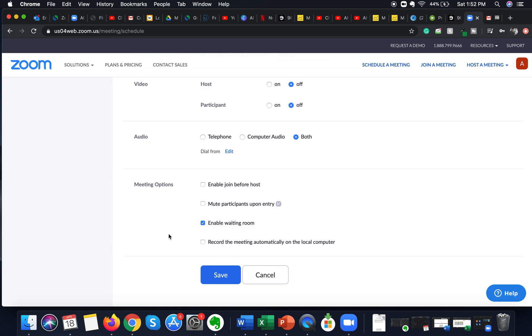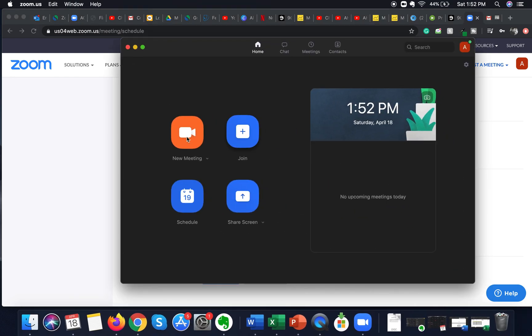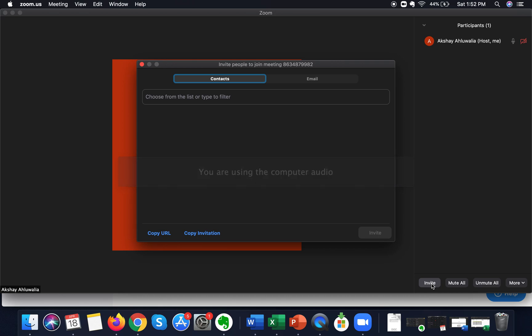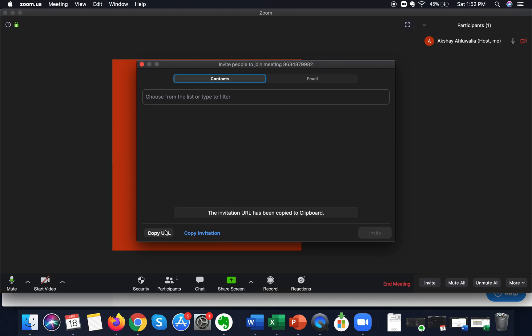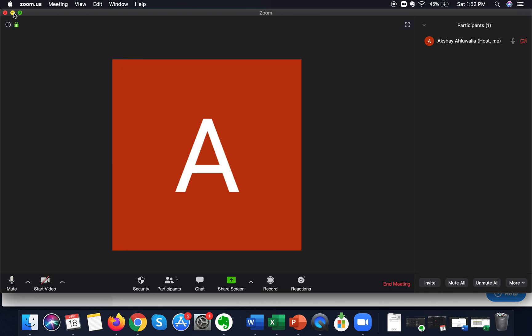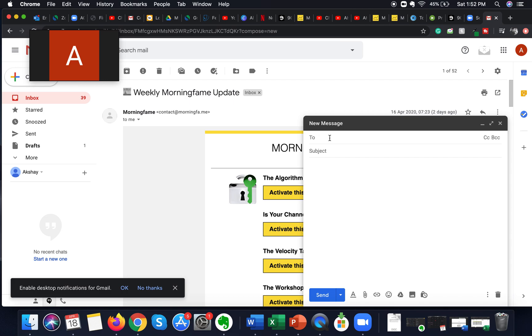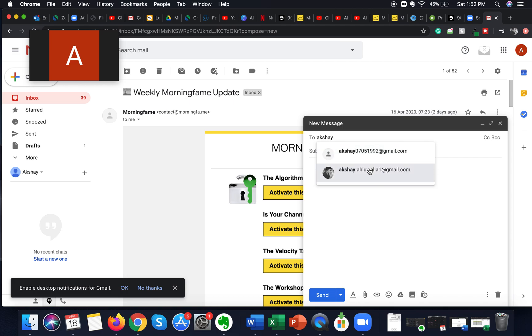Now I'm going to show you, as a host, how to let people waiting in the waiting room enter the meeting. I'll quickly create a meeting — I go to the 'New Meeting' tab, then go to Participants and generate a meeting URL. I copy the URL and send it to another email address I have.